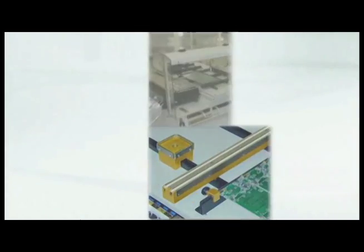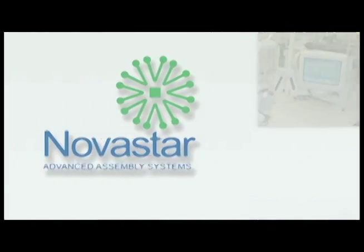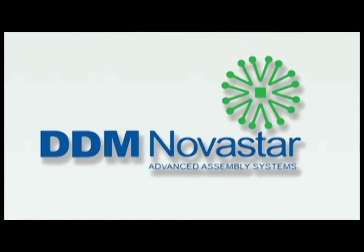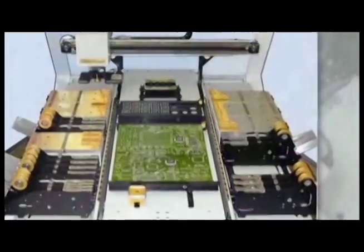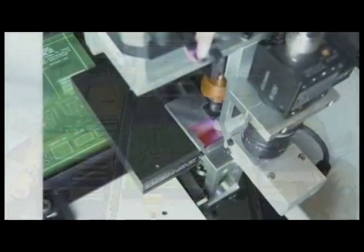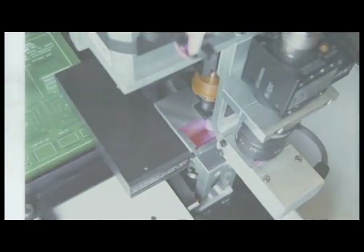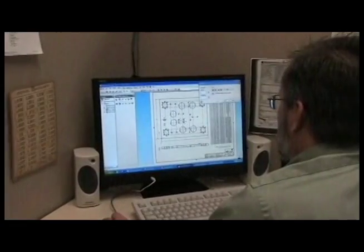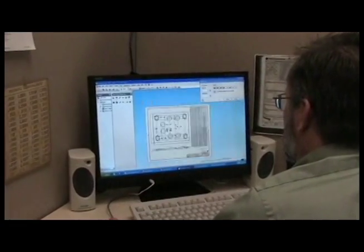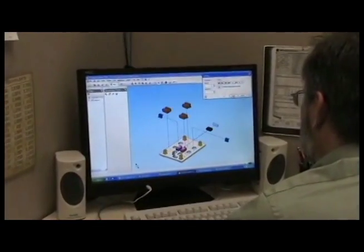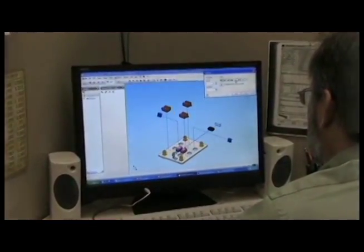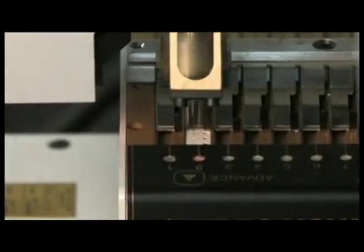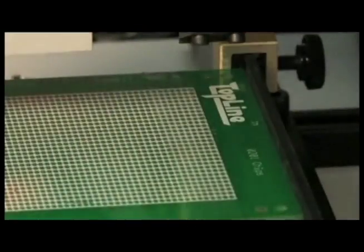Following in a tradition dating back to 2001, DDM Novastar has been an innovative provider of surface mount SMT pick and place assembly systems specifically designed to meet the demands of short to medium production and prototyping applications in PCB assembly. Using its engineering know-how and customer-focused design approach,